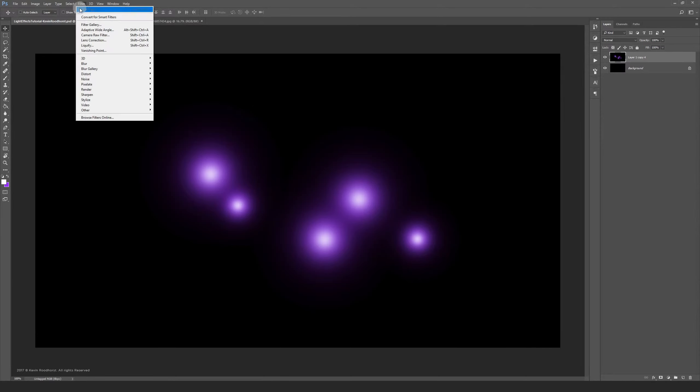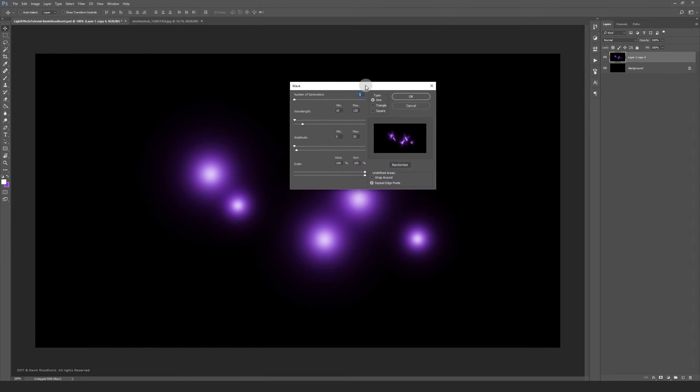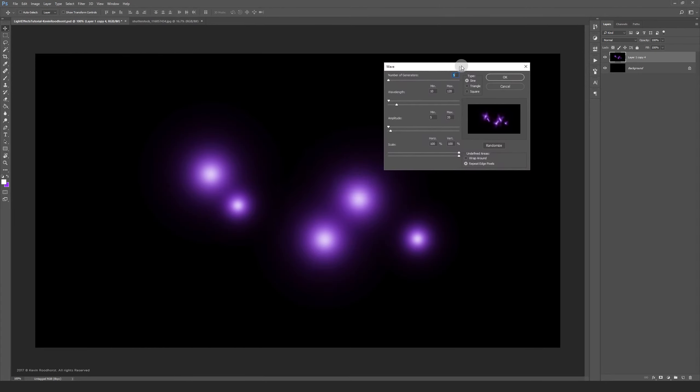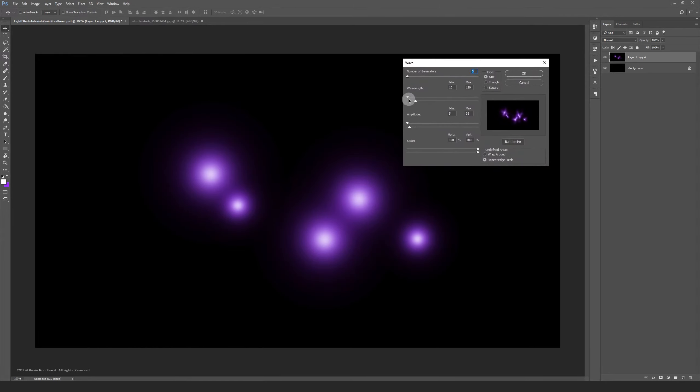Now go to Filter, Distort, and then Wave. You can play around with the wavelength and amplitude settings. You can see what happens in the preview box.